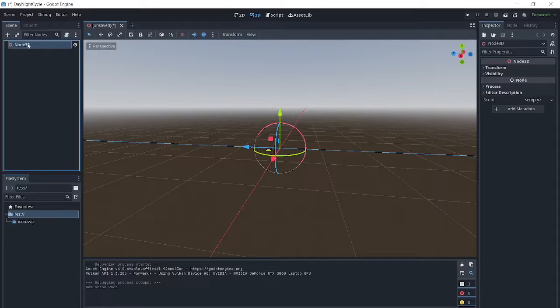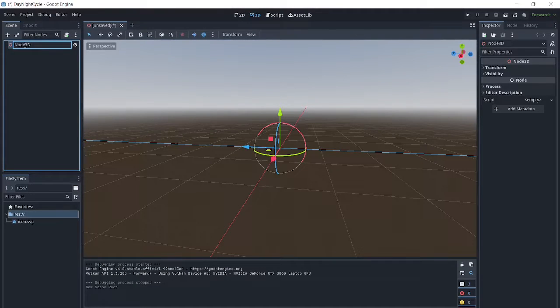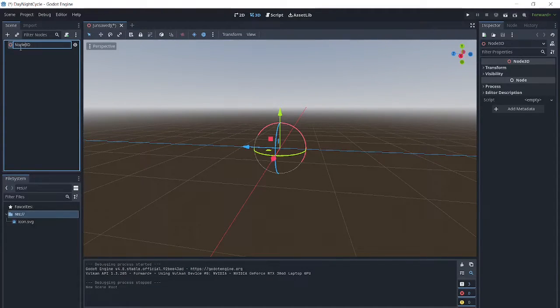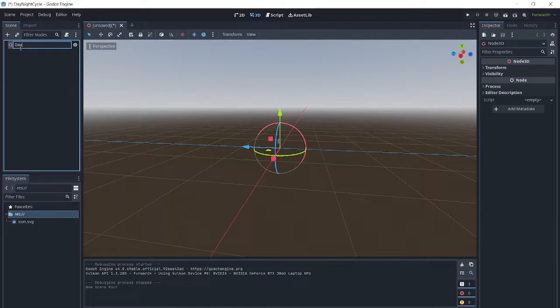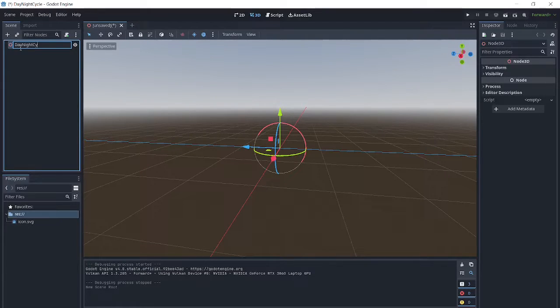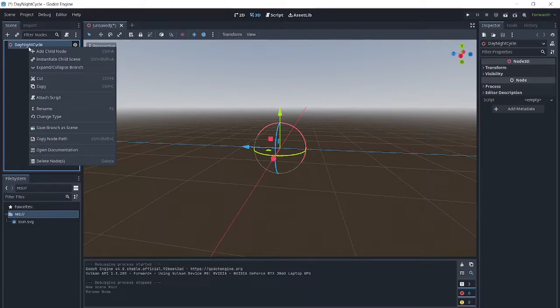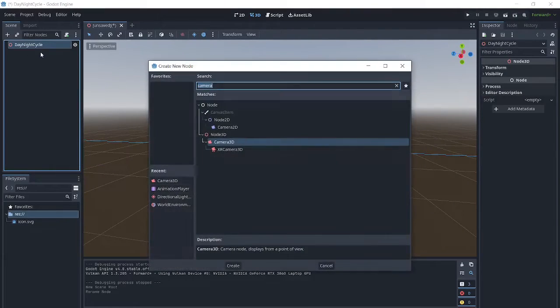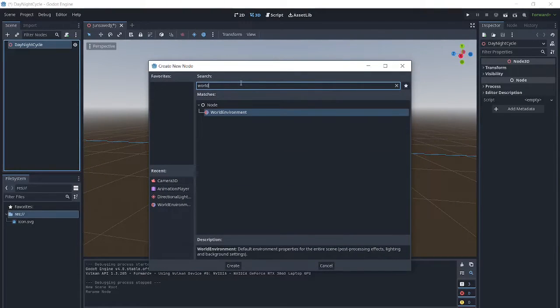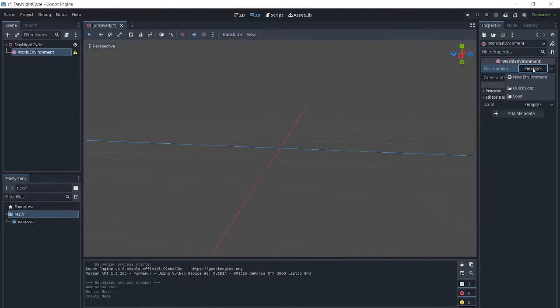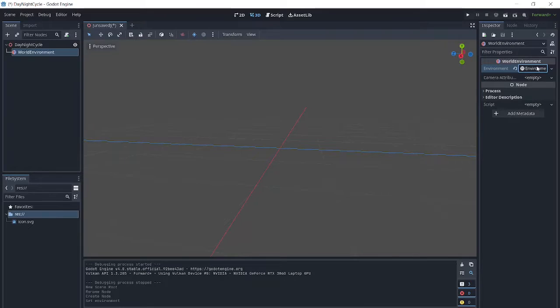We will create a new scene and call it day-night cycle. Next, we're going to add a world environment. Then over here under environment, we will create a new environment.